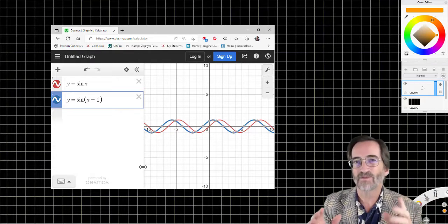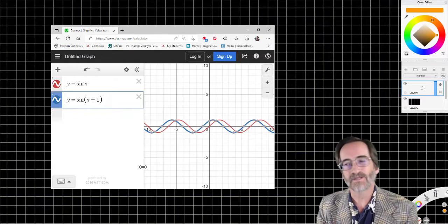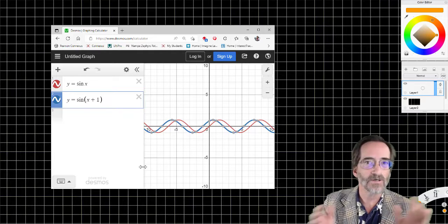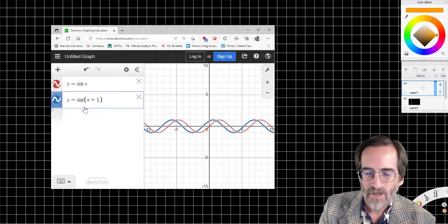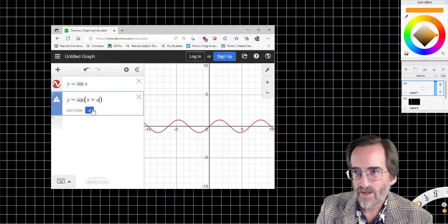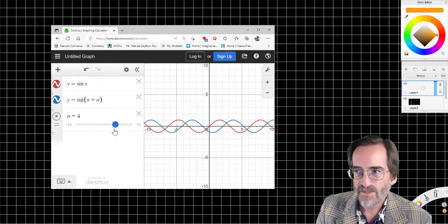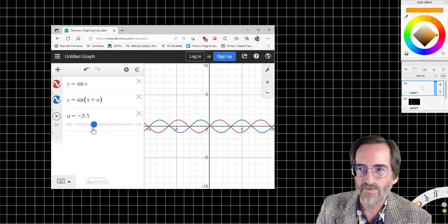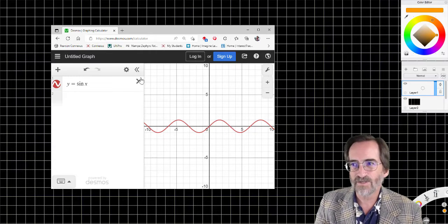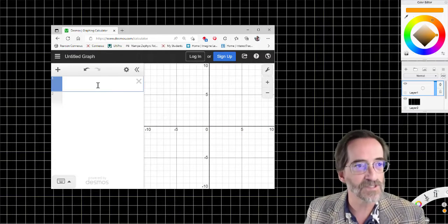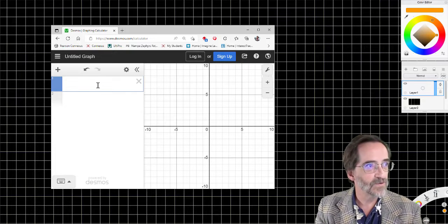Remember, opposite things happen. So adding one to x is treating all the x's as if they were one further to the right than they really are, so it translates it to the left. If I put in an A: as A gets bigger, the graph moves to the left; as A gets smaller, the graph moves to the right. Now, this is true of all the functions. Let's take a look at the parent functions we're concentrating on: linear, absolute value, and reciprocal functions.